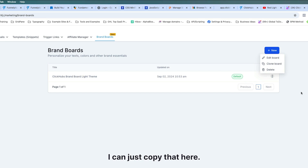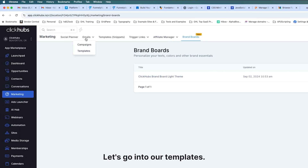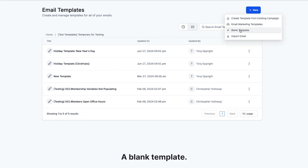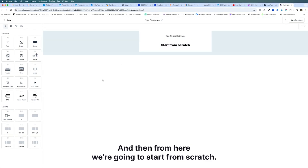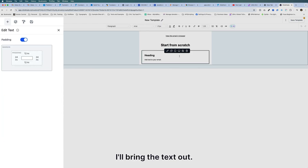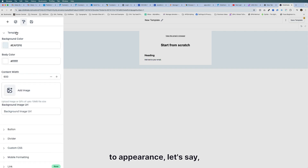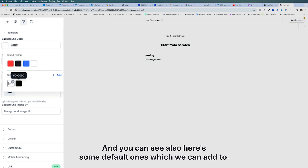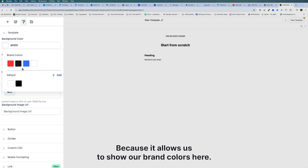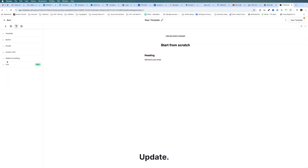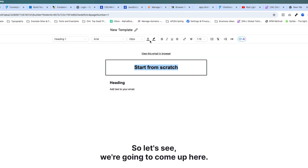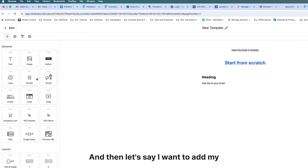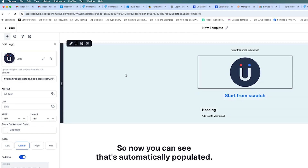Now the question is how do we use this? Let's go into our templates and create a new blank template. From here we'll start from scratch — if I bring out some text and then go to Appearance and open the color picker, you can see our brand colors populate right there. I can just quickly select from those colors. This is why we have to turn on the new color picker — it allows us to show our brand colors. Let's update the font color to the medium blue.